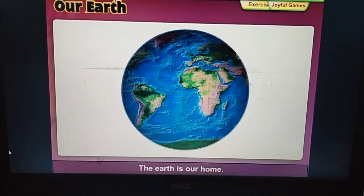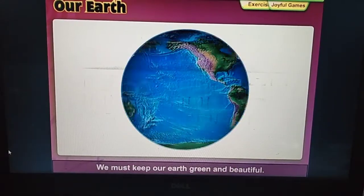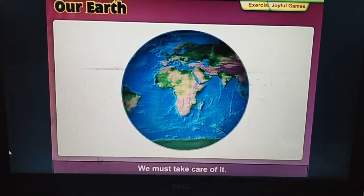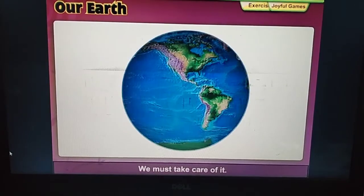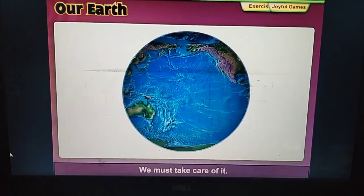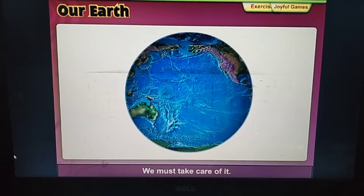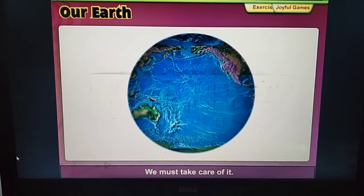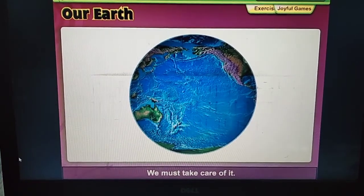The Earth is our home. We must keep our Earth green and beautiful. We must take care of it. Now you have to read this chapter carefully. Bye-bye.